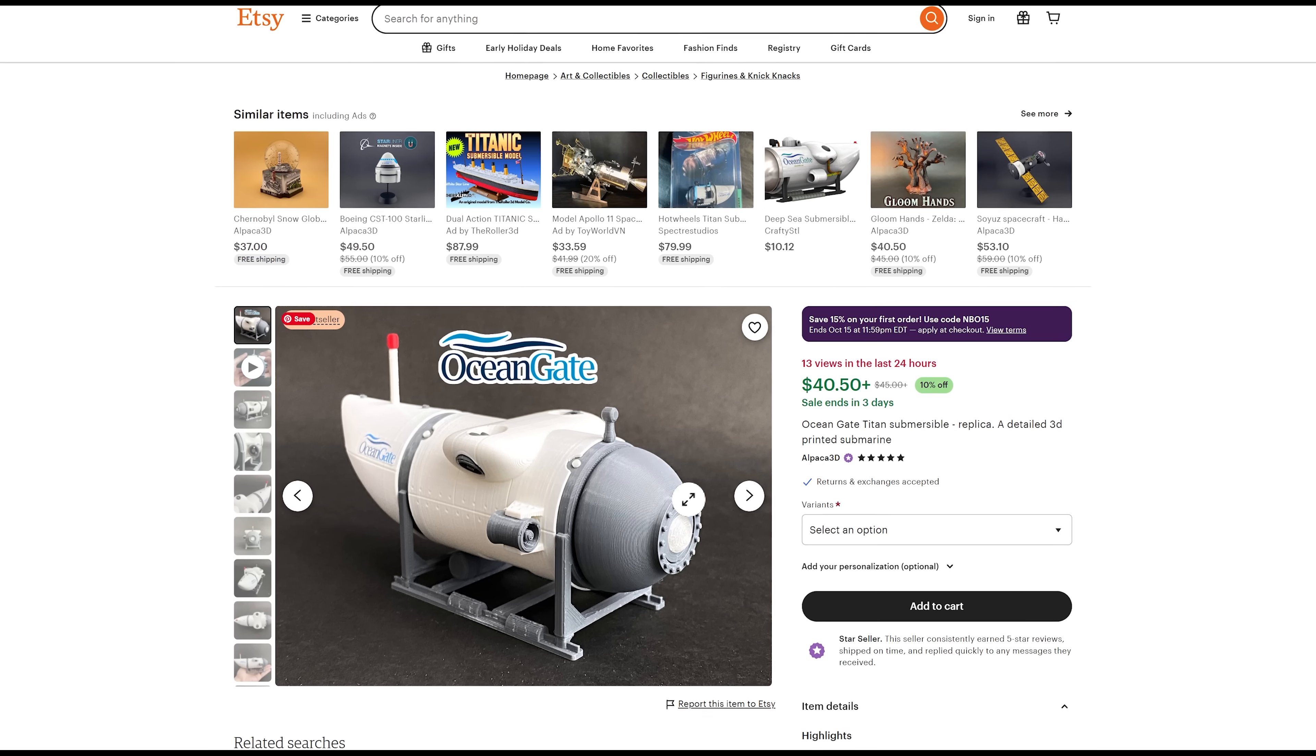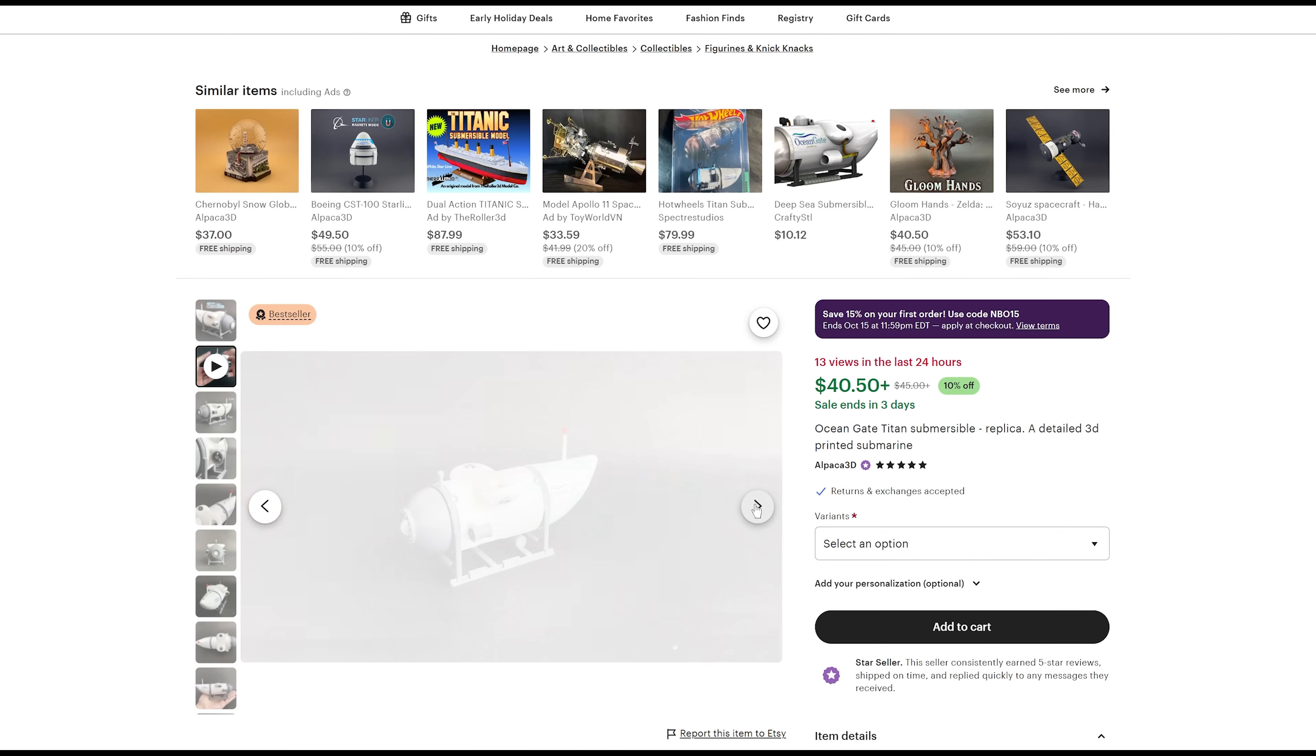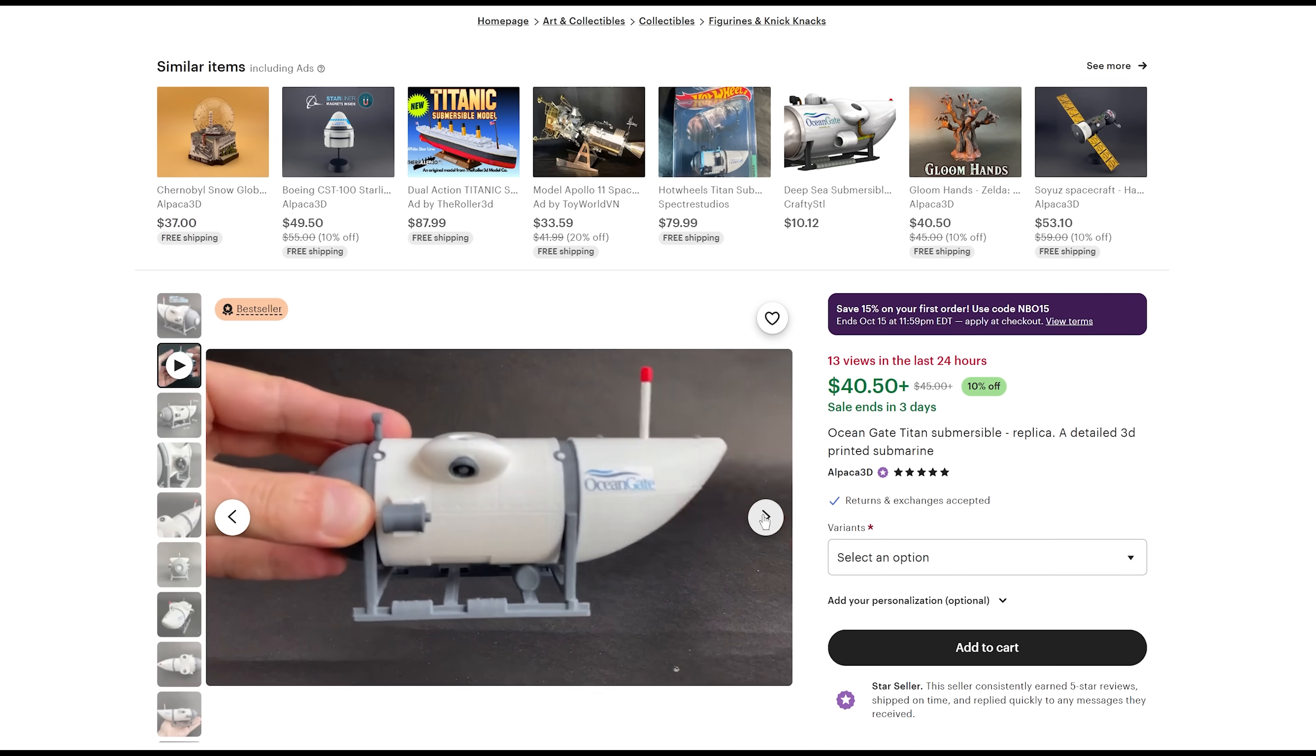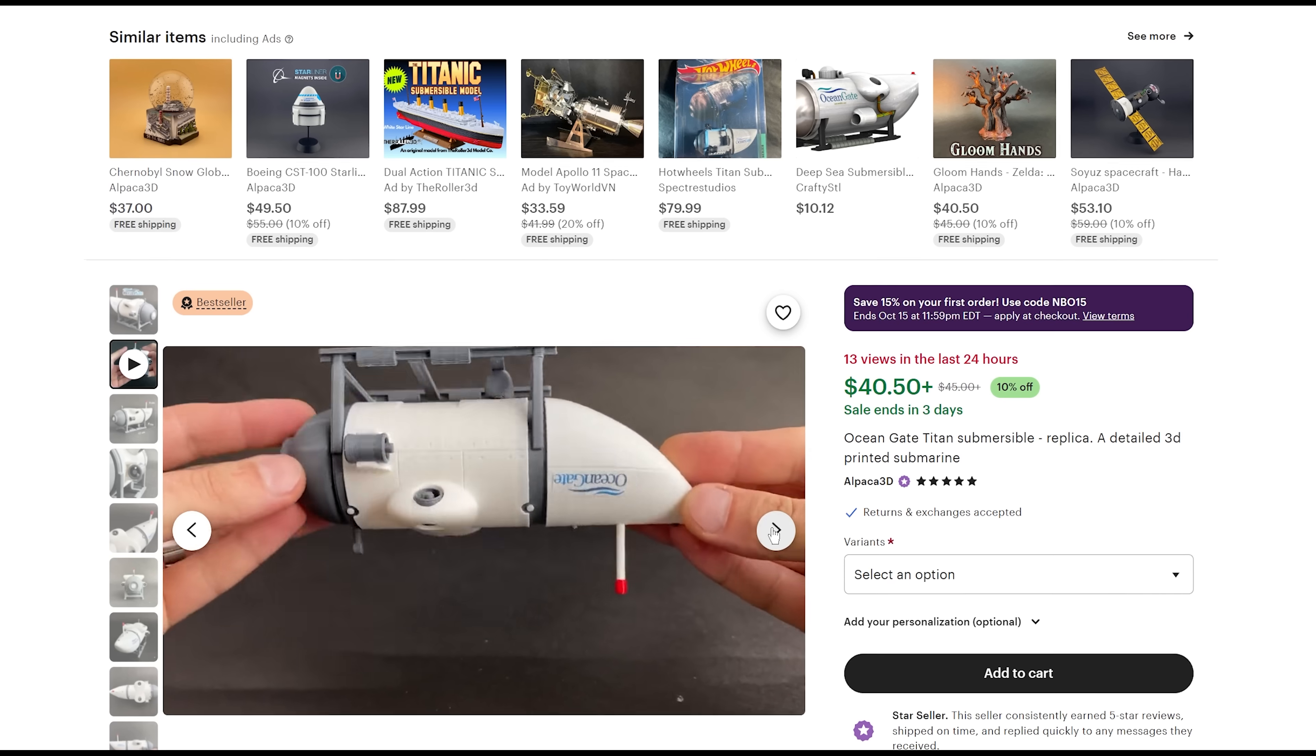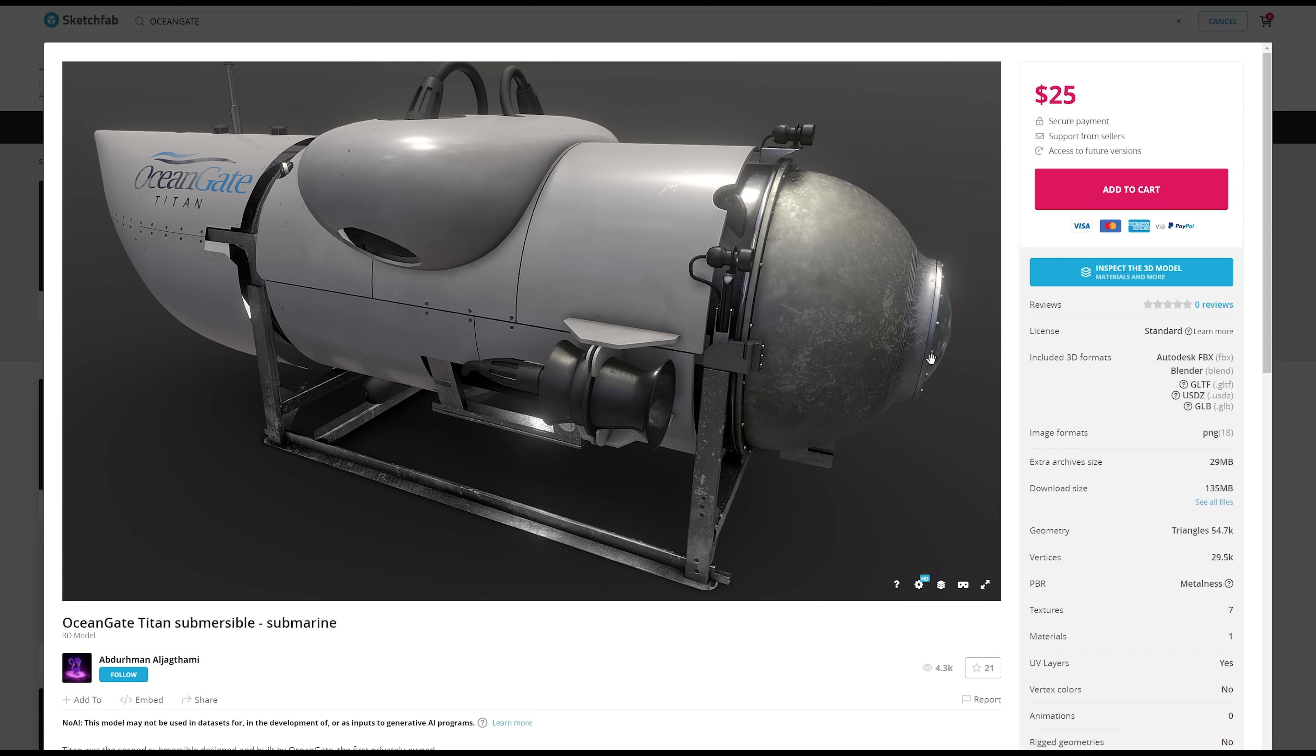Here's one on Etsy. It's like $40. And that looks reasonably close to what the model looks like. So if you just want to have it on your desk or to show people what the infamous OceanGate Titan sub looked like. Those are all laser printed models that you're seeing.